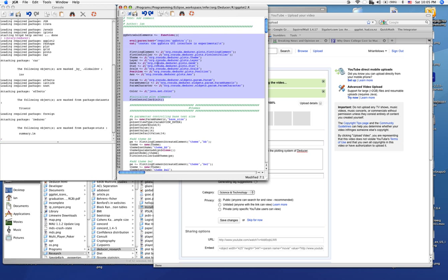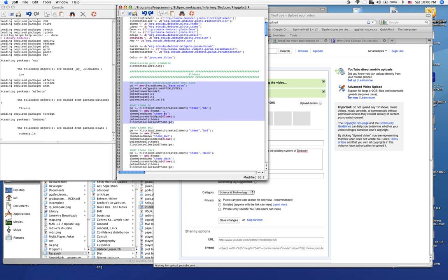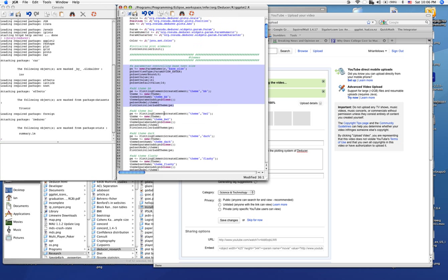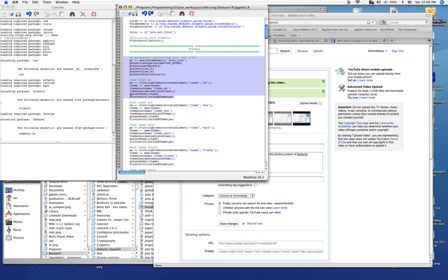here is a function included in the deducer that adds all of the functionality of the ggextra package. First, there are some preliminaries. And then here, we have the entire code necessary to add the bb theme to the GUI. All it does is it creates a new element, theme bb, and makes it a theme, sets its name to theme bb, and it adds a base size parameter, and then it adds it to the plot controller.